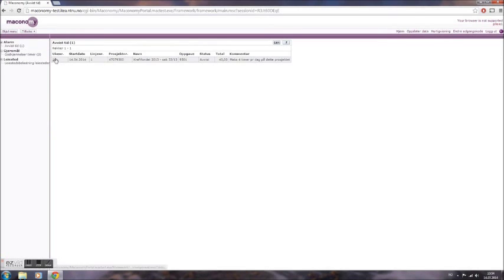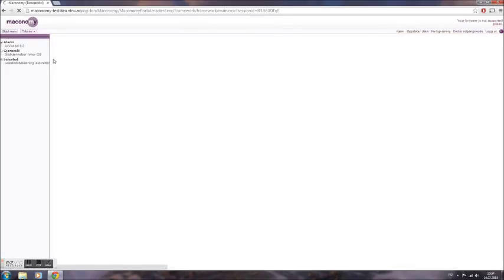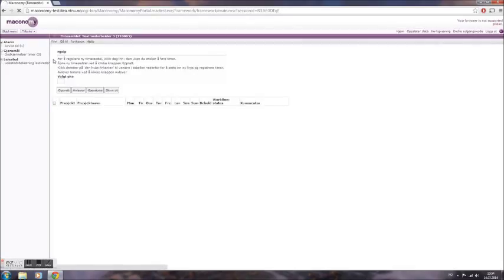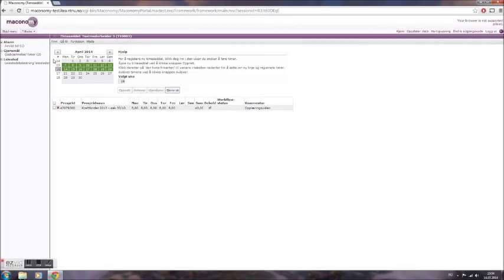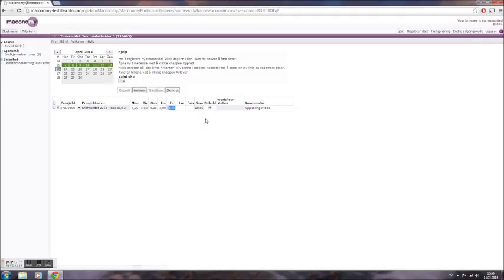Select the week with the rejected timesheet, making sure to read the comment from the project manager. From there select the rejected line and correct directly in the desired cells to the correct number of hours for that day. Again once you are satisfied with the changes you made, you resubmit your timesheet by clicking Avleve. Your timesheet will now be sent to approval to the project manager again.